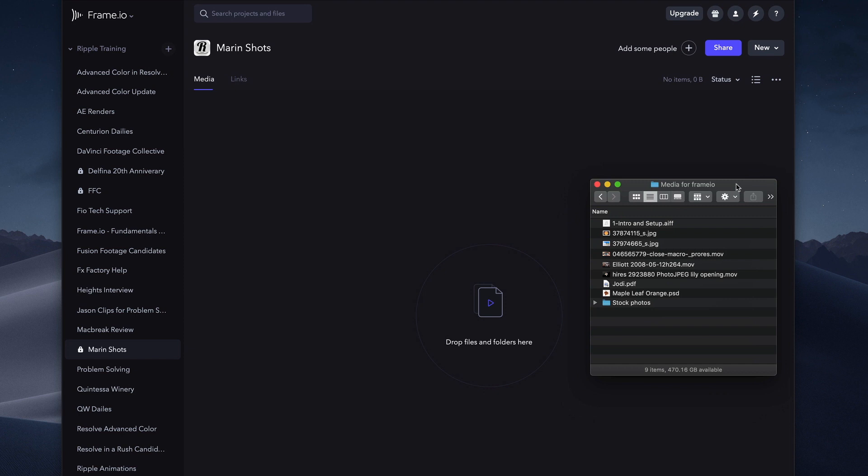Here, I have a mix of file types: video clips, including full resolution ProRes files, compressed H.264 files, audio files, JPEGs, PSDs, PDFs, and a folder of files.